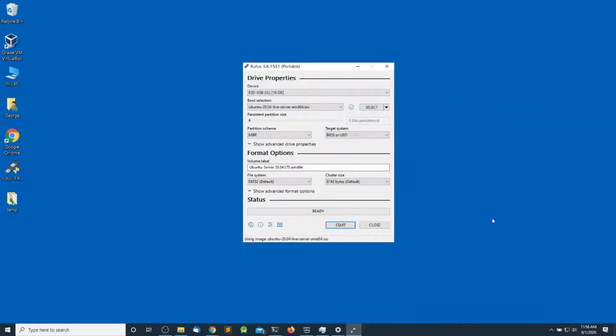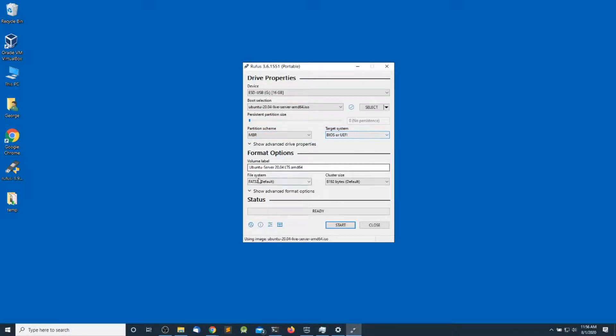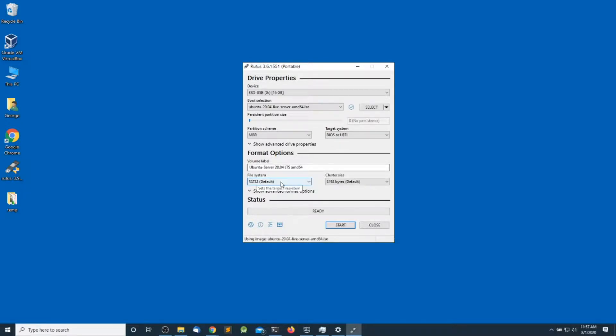For the partition scheme, I'm going to leave it as Master Boot Record. For target system, it's going to be BIOS or UEFI. For the volume label, I'm going to leave it as default. The same for file system - FAT32, and for the cluster size, 8 megabytes default. When you're ready, go ahead and click start.